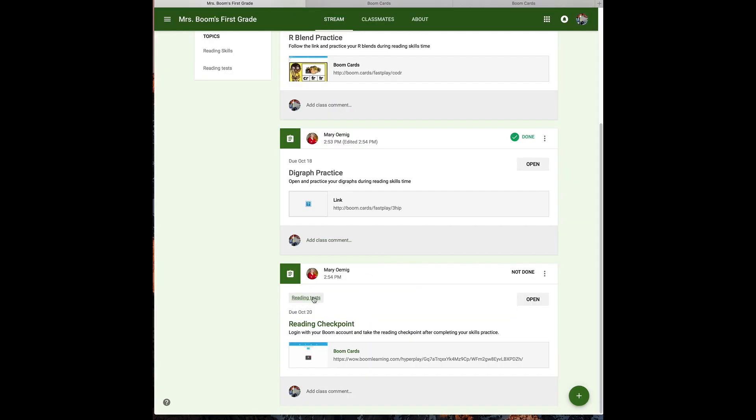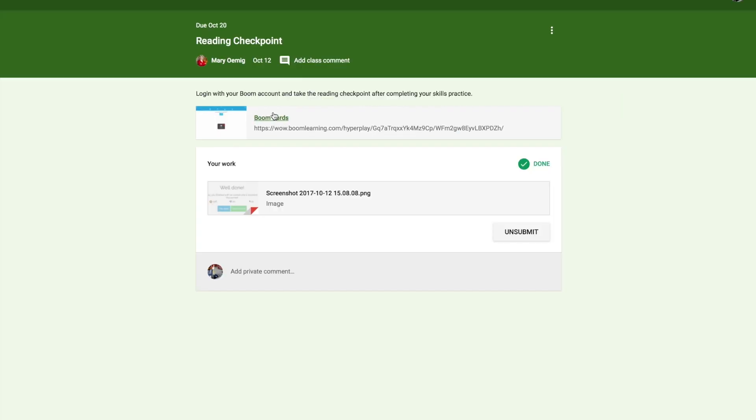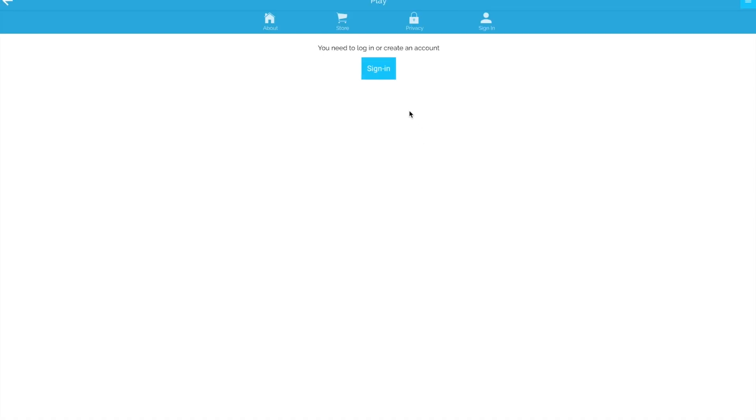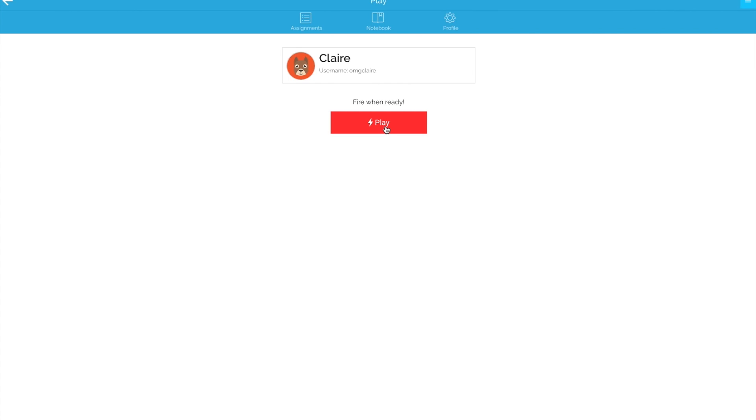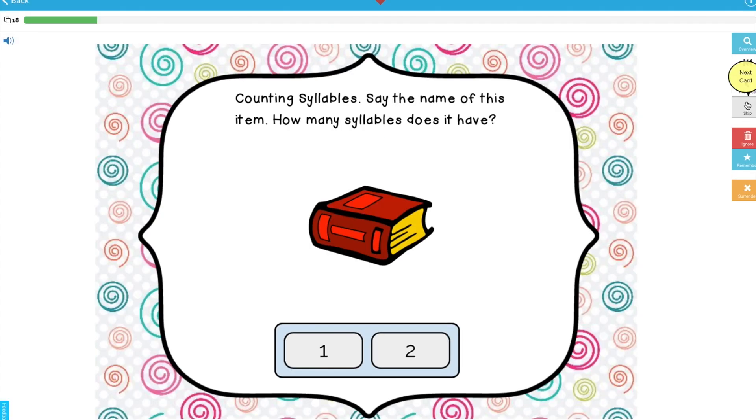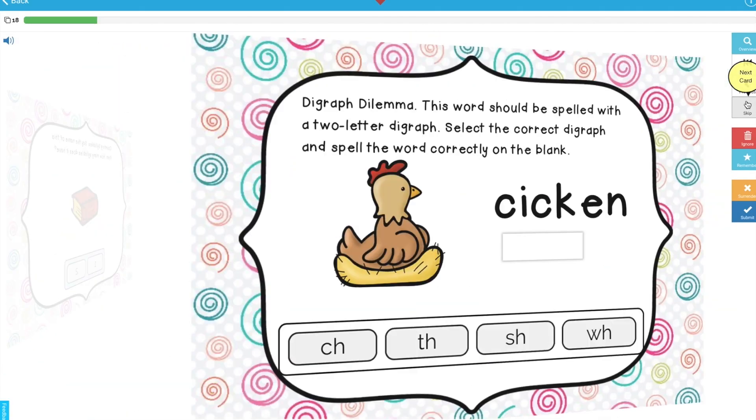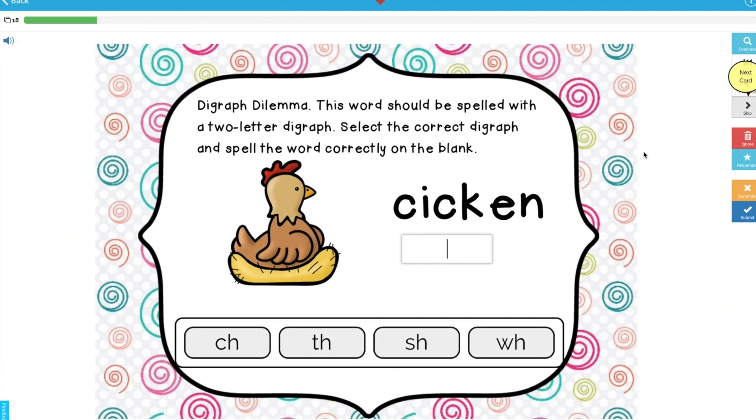Having finished the practice, now the student is going to do the reading checkpoint. By clicking that hyperplay link, the student is taken to a dedicated login interface. The student will need their Boom Learning account name and password. By clicking play, they'll be taken straight to the deck where they can immediately start their work.